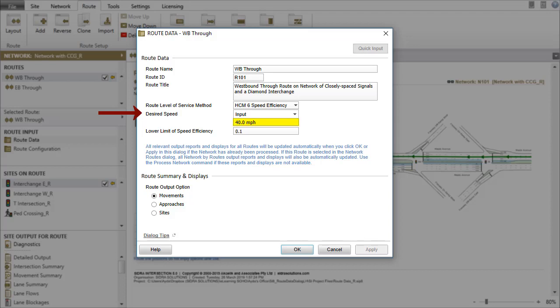For Desired Speed, the default value of the input option is the same as the default value of the Approach Cruise Speed parameter given in the Vehicle Movement Data dialog under the Site tab. The Program option for Desired Speed uses a flow-weighted average of Approach Cruise Speed values of movements on the route.